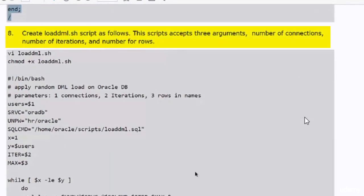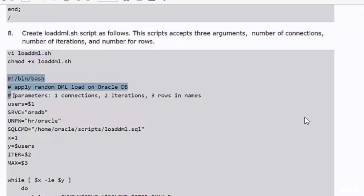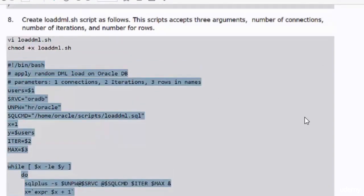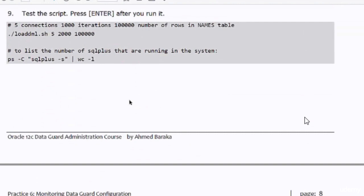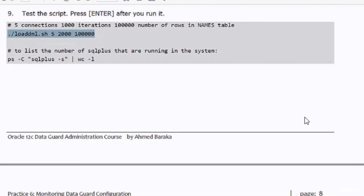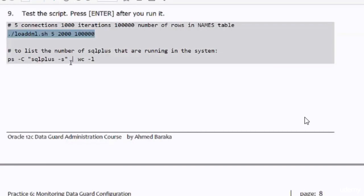The loaddml.sql script accepts three arguments: number of connections, number of iterations, and number of rows. I will now test the script: I will create five SQL*Plus sessions, each executing 2,000 iterations, and the DML transactions will select randomly from the total number of rows in the table. The ps command will display the number of SQL processes that are running.